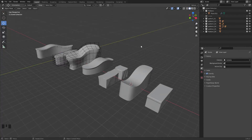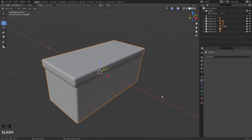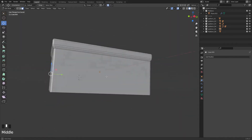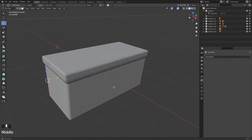I'll be showing you how I made these platforms. We'll start with this one on the right. I'm going to isolate this one and go into Edit Mode so that you can see how it looks.